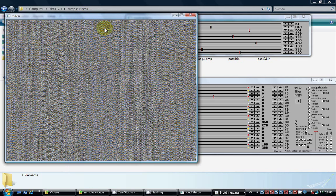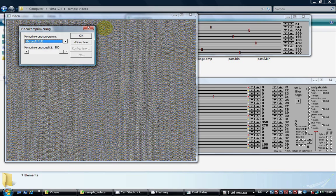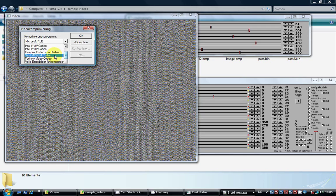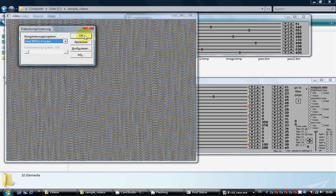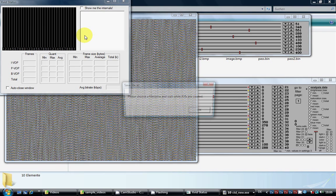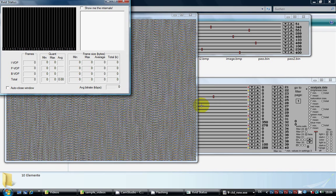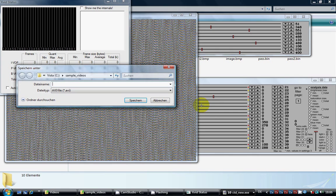Now we can render the file. First we choose compression. In this case it is Xvid. Click OK and choose a file name for the output video.